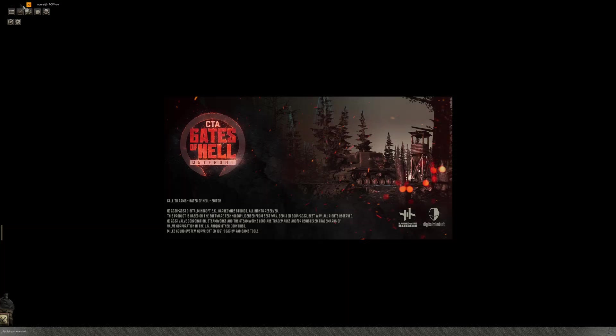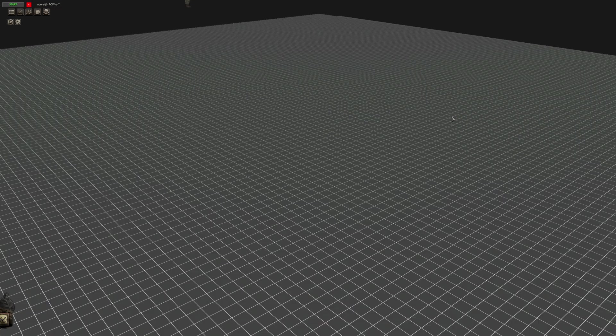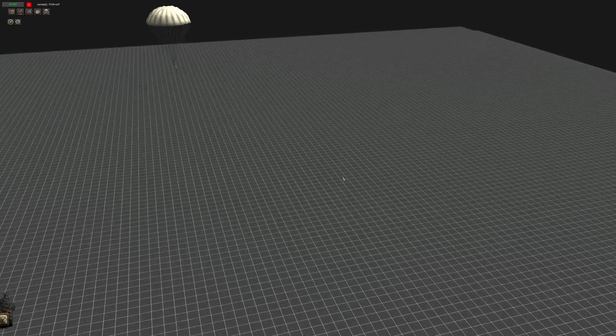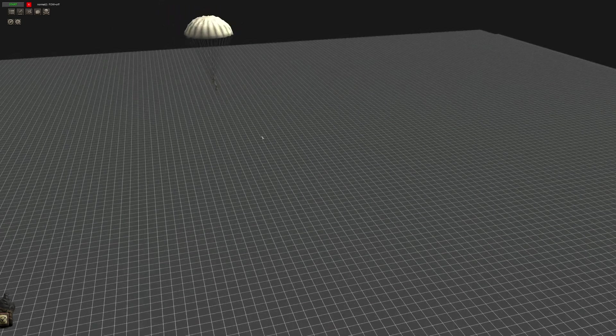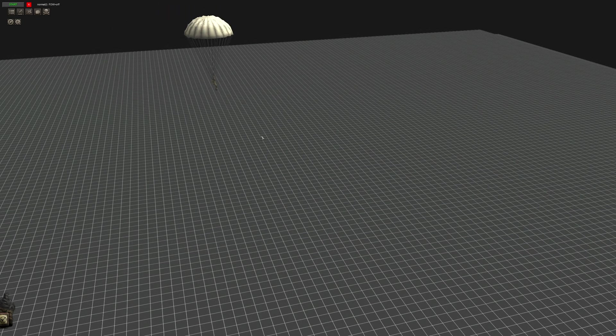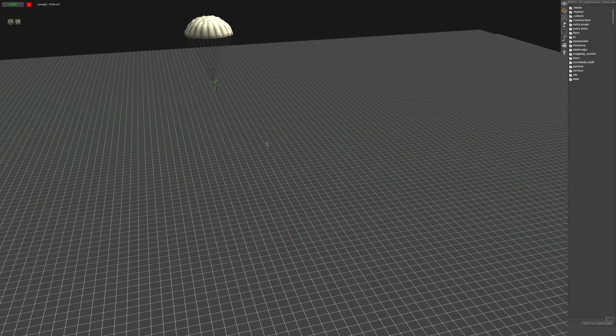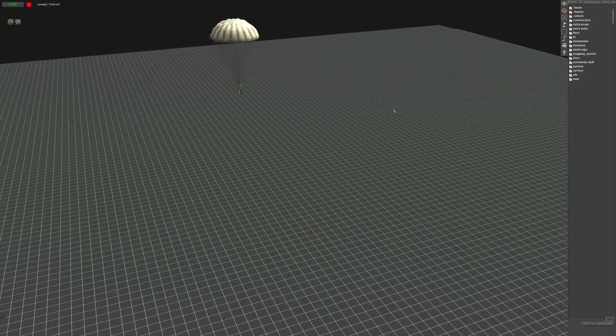All right, sweet. So let's begin the process. So first things first, we're going to need a soldier.